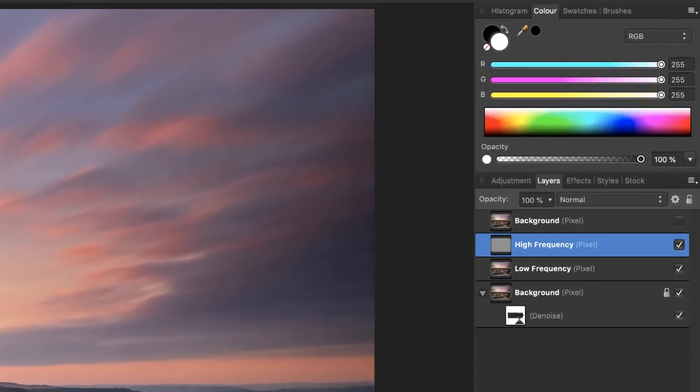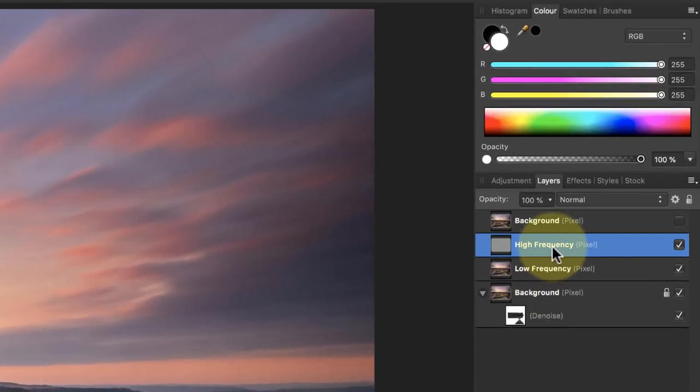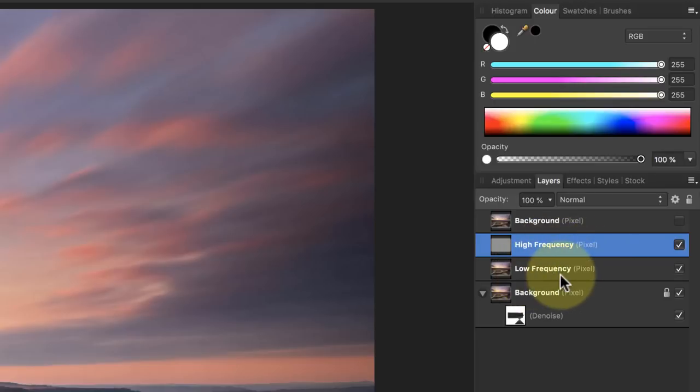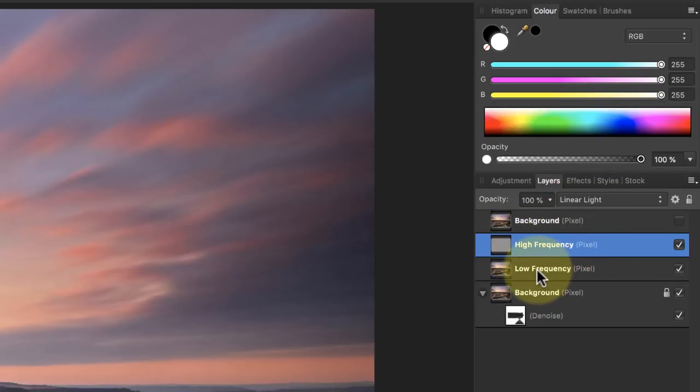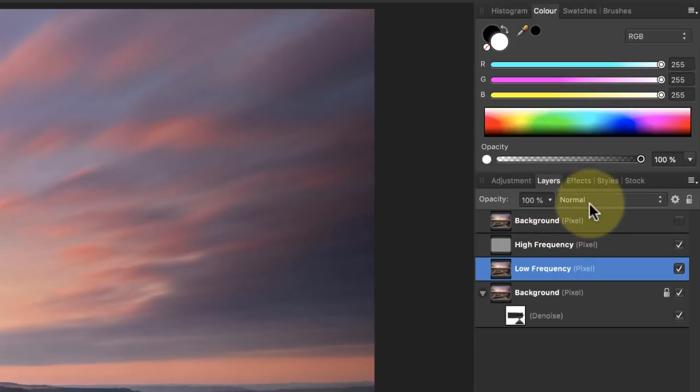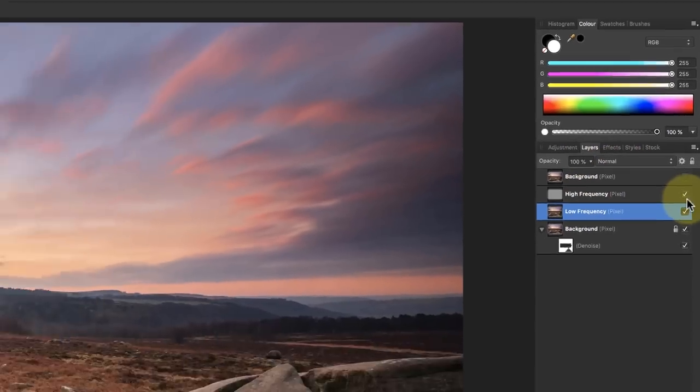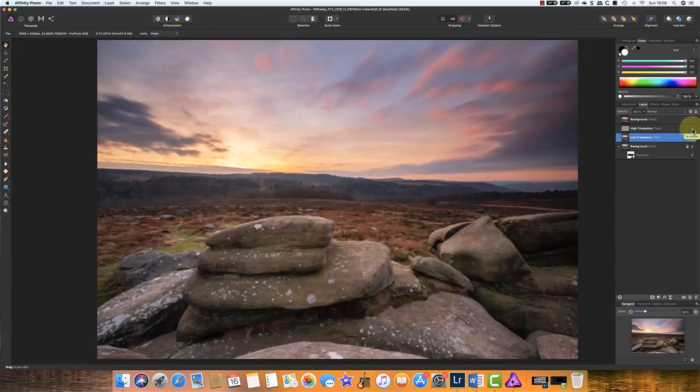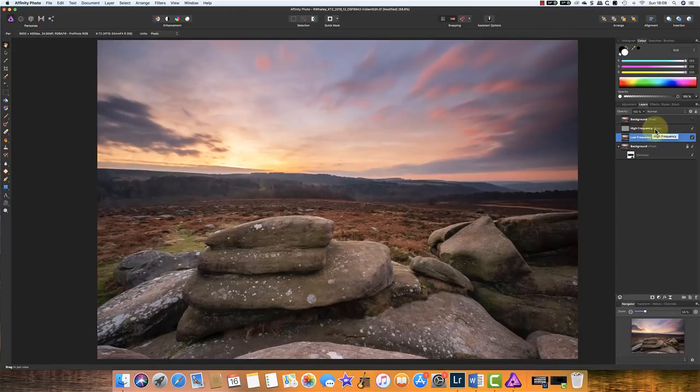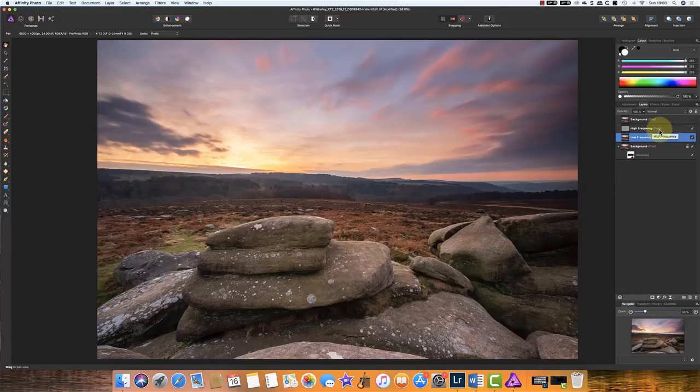What Affinity Photo has actually done is it's created from one layer a high frequency layer and also a low frequency layer. And it's automatically set the blending mode of the high frequency layer to linear light. And the low frequency layer is still normal. If I turn off the high frequency layer you can see that the low frequency layer is blurred. And when we turn on the high frequency layer it comes back into focus. So that's our frequency separation.